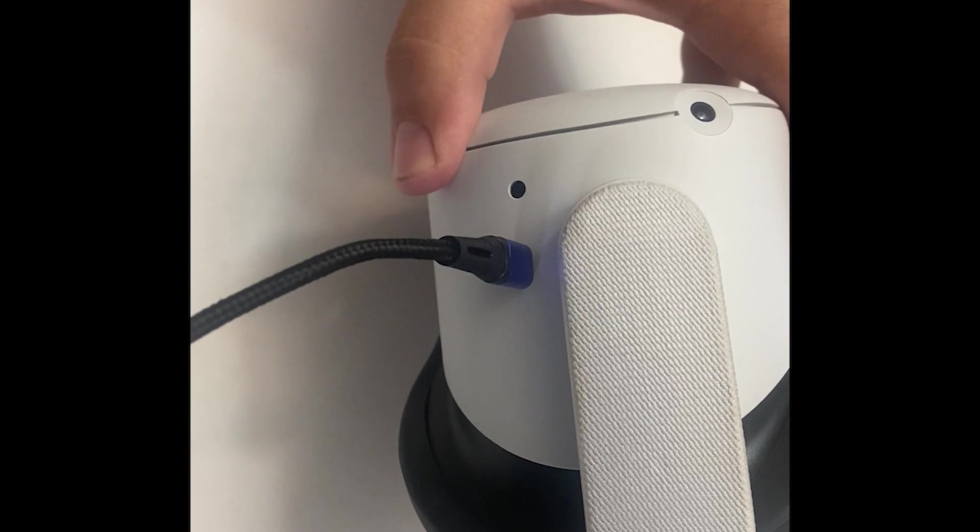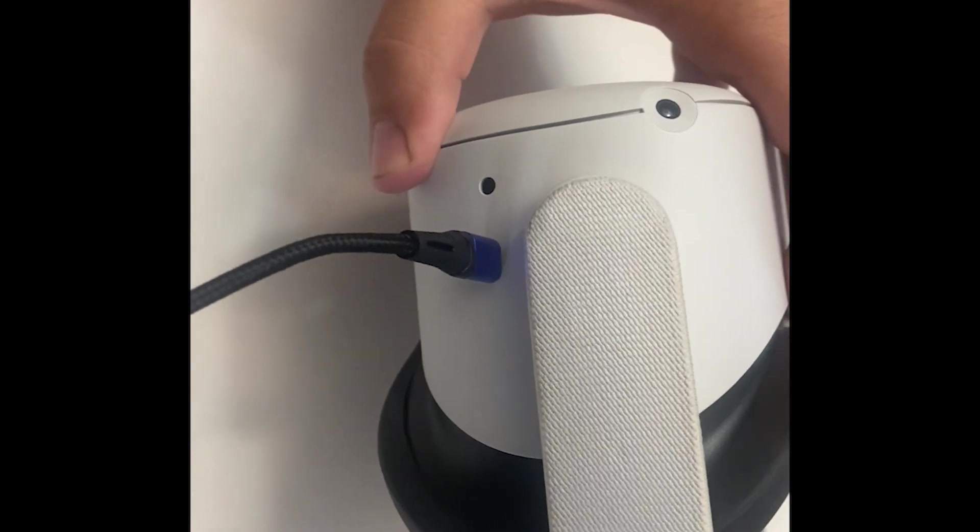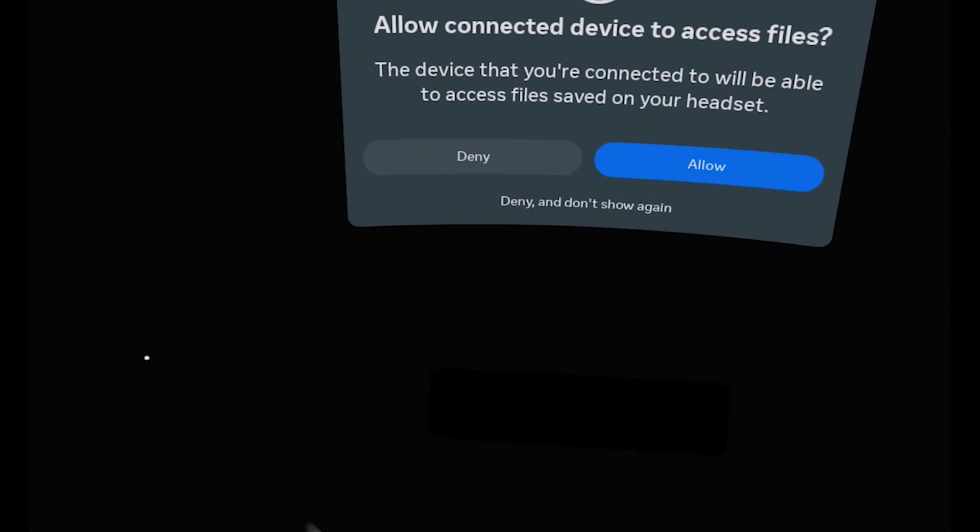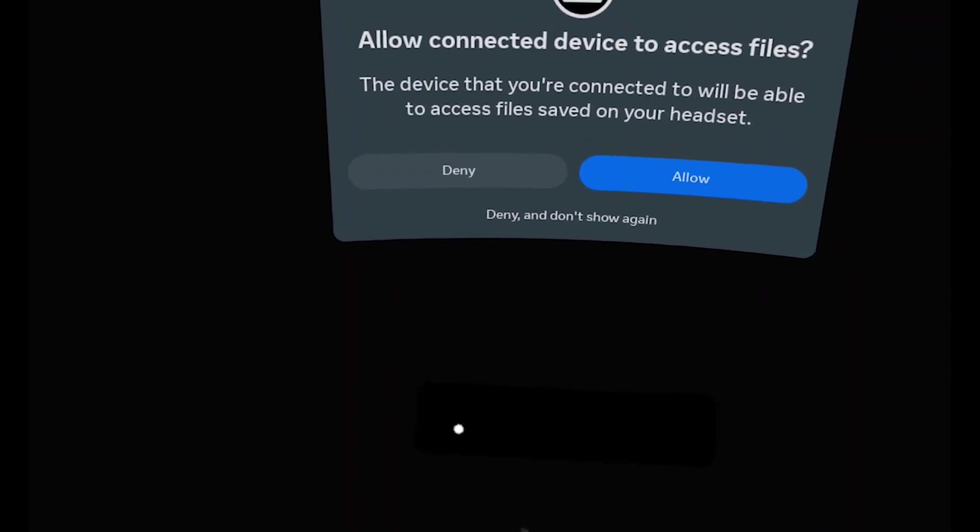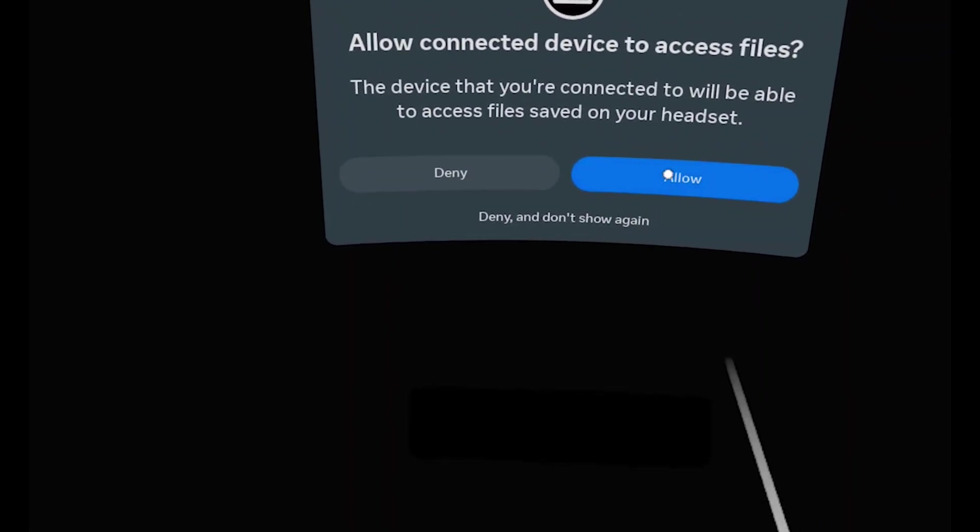Plug the USB side into your computer, then plug the USB-C end into your Quest 2. Be sure to look into your headset and click allow for access files.